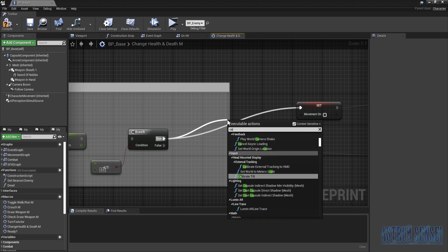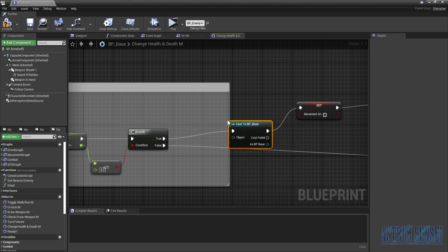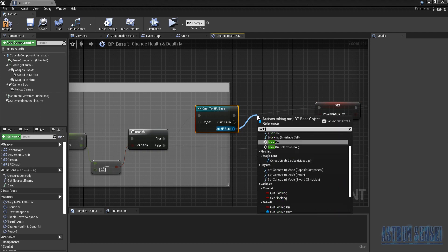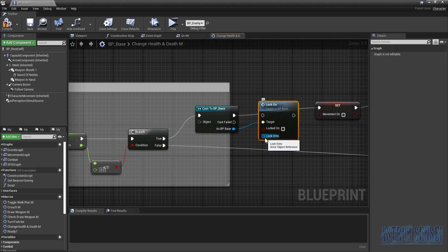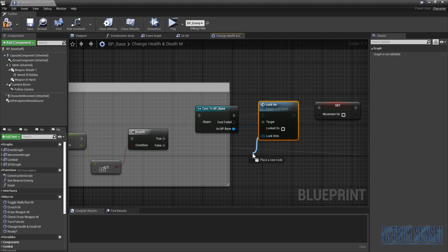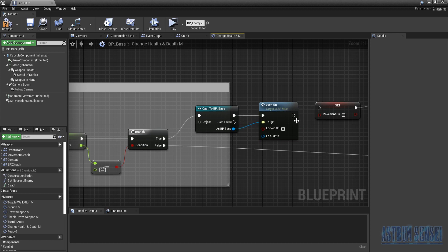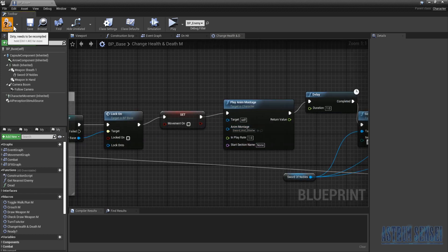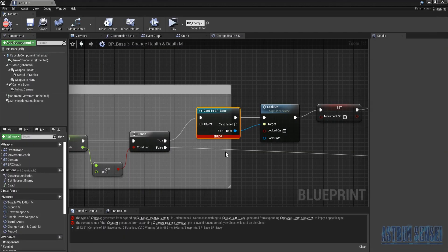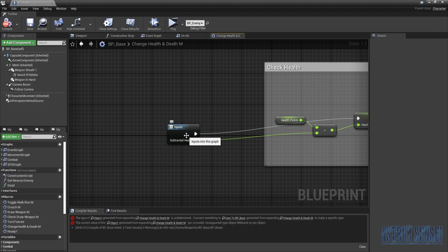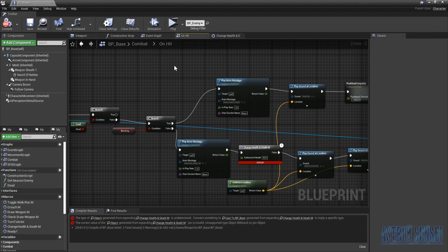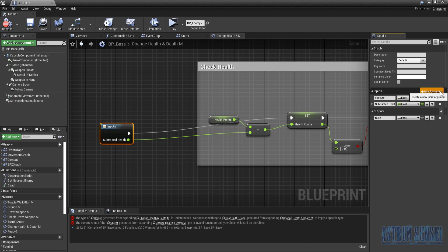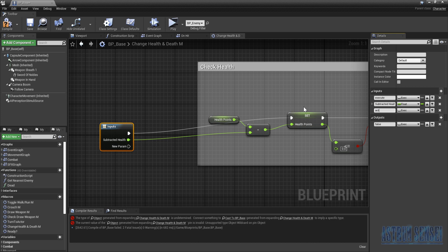I'll type in 'cast to bp_base', then from 'as bp_base' call lock-on with the locked-on value set to false and lock-on target set to nothing. Connect the cast to the lock-on node. I noticed there's an 'object' input — the one we actually want is the actor, so we go to the inputs node.